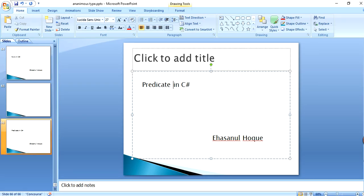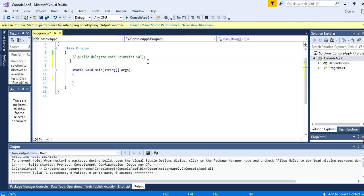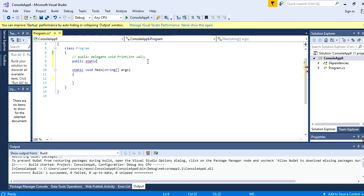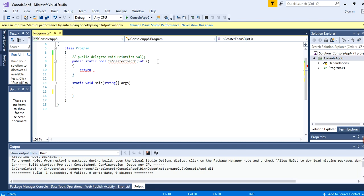Let's see some examples. Here I'm writing a method named public static boolean IsGreaterThan50, and the method takes one parameter, integer i, and returns i greater than 50. So this method is returning boolean data and it takes some criteria, so according to the definition, predicate can represent this kind of method.